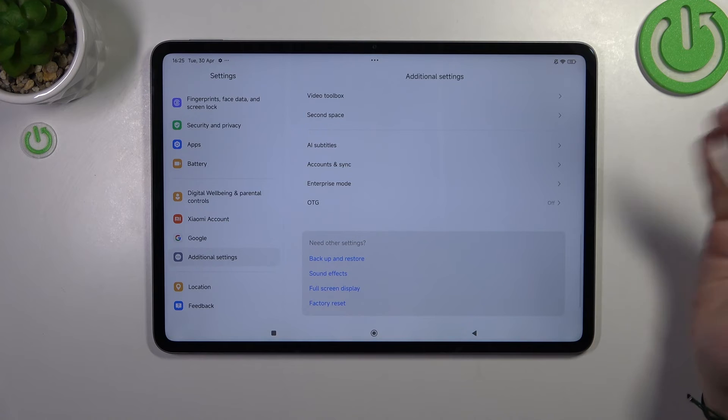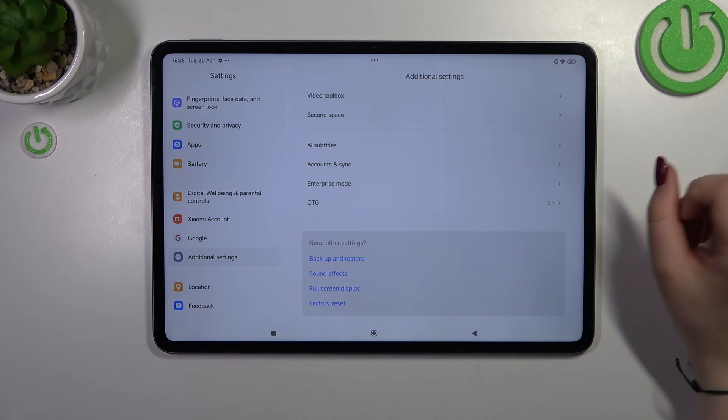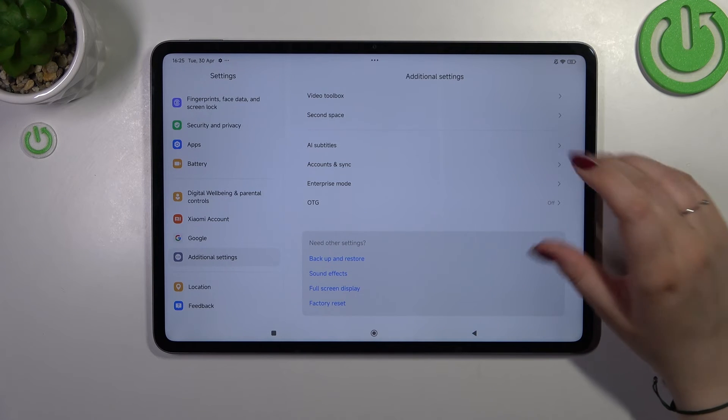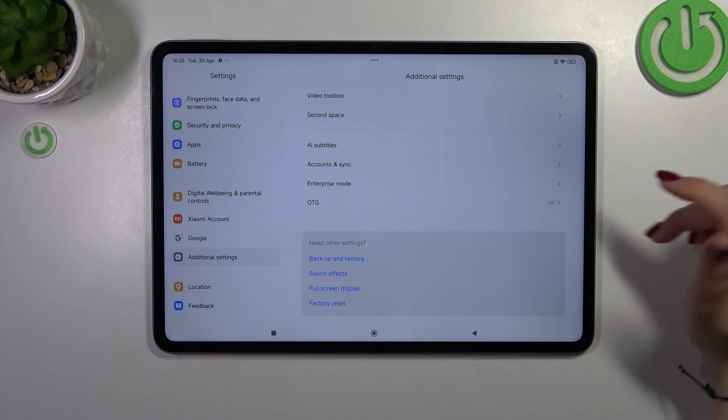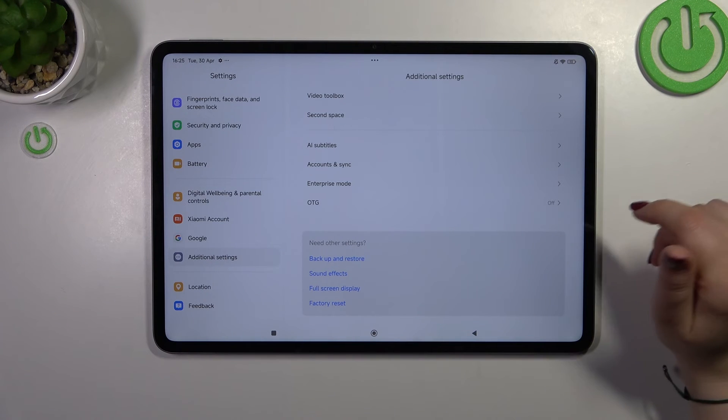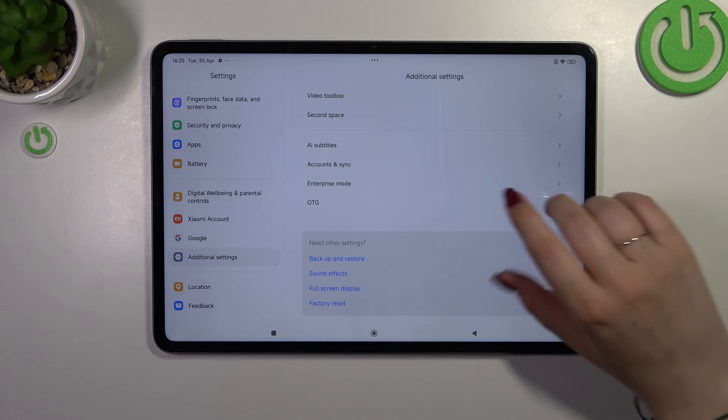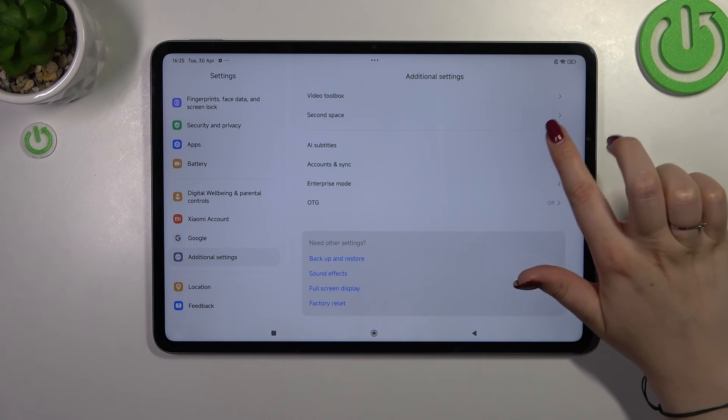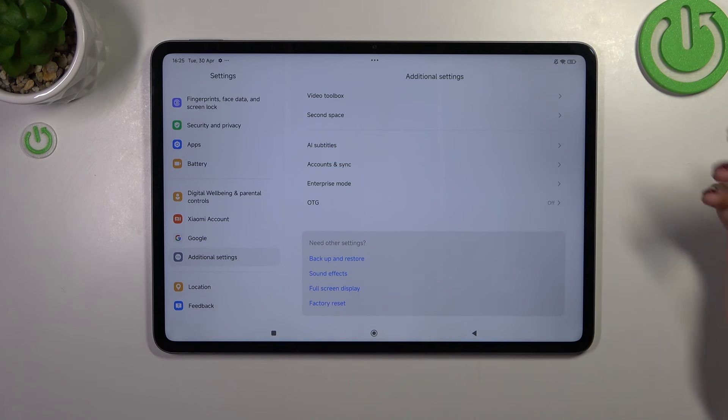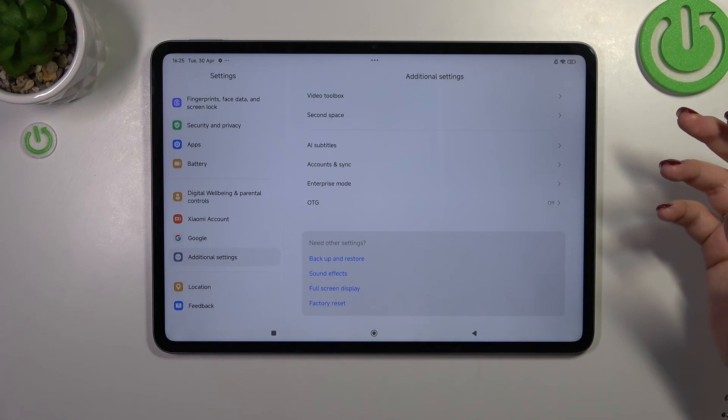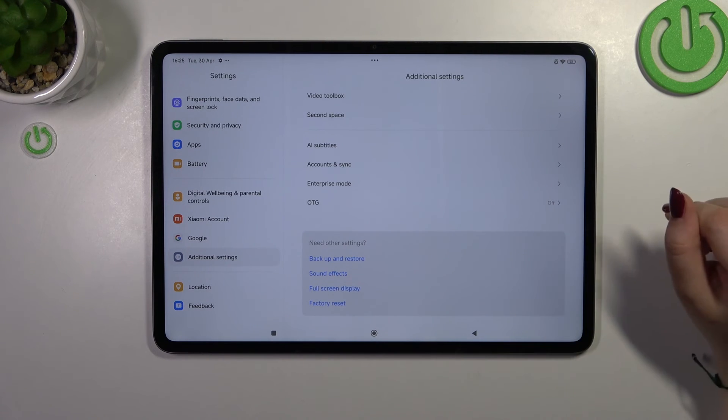And as you can see we will immediately go back to those additional settings and the developer options are not listed which means that we just successfully closed them or actually disabled them.